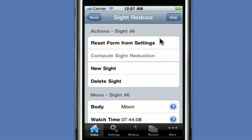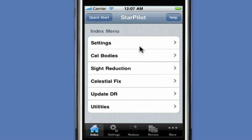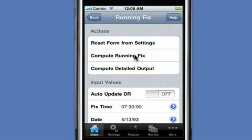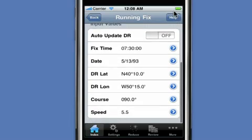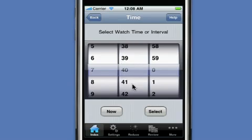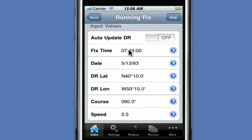Now next we'll want to do our running fix. We go back to our index menu — the problem wants us to compute the fix at 7:44. To compute the fix we go to the menu item that says 'select your fix.' We have two ways to compute the fix: we can have the calculator compute the value for us, or we can do it the old-fashioned way by plotting the LOPs and then selecting the position. Let's do it both ways. I'm going to do it the computational way initially. We come here and the fix time is retrieved from the settings, but we want to compute the fix at 7:44, not 7:30. The Star Pilot will advance all the LOPs to this fixed time based on the speed and course of the vessel.